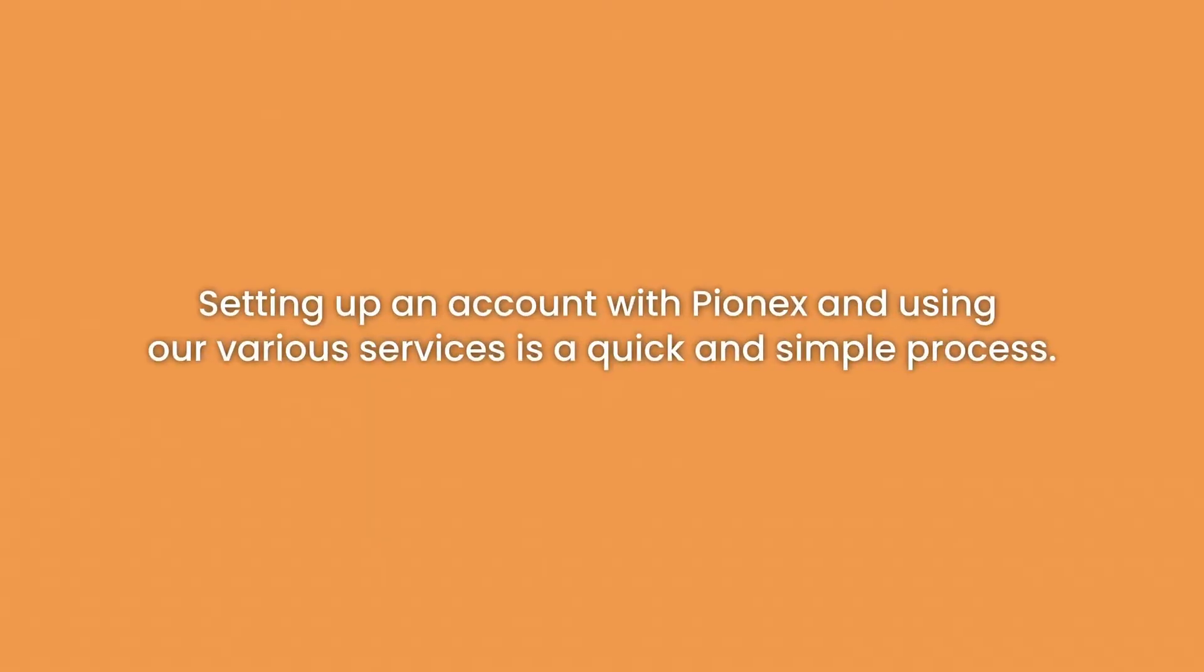Setting up an account with Pionex and using our various services is a quick and simple process.